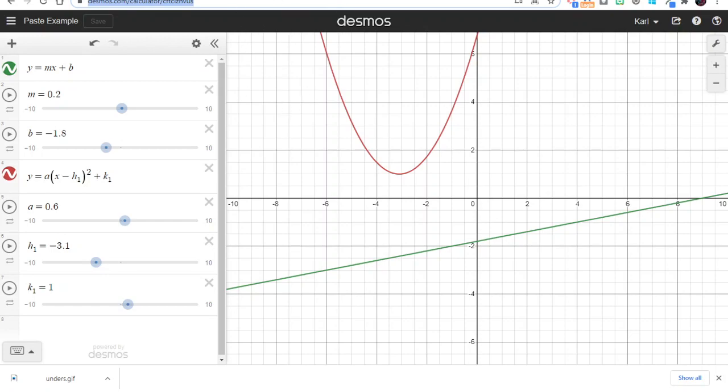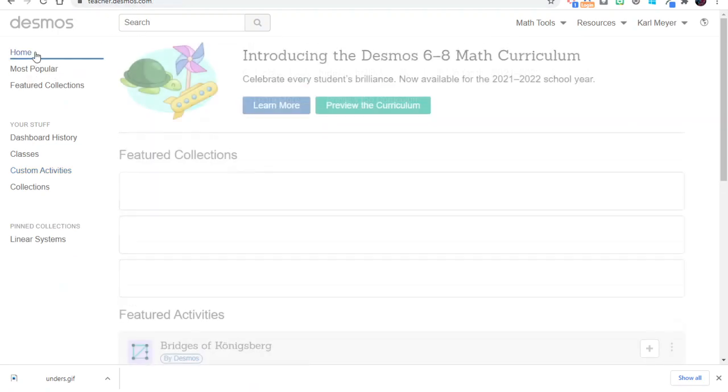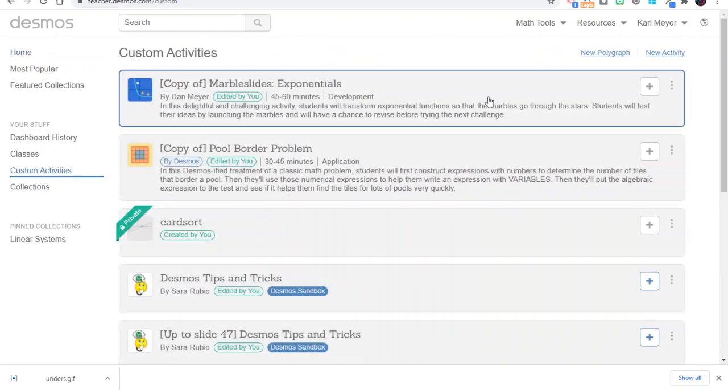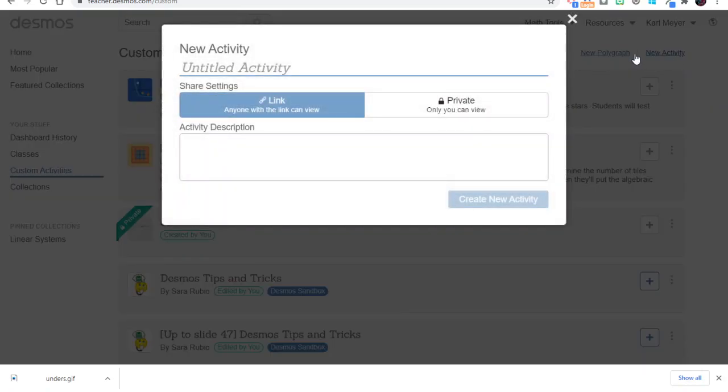So now I'm going to head over to teacher.desmos.com, and this is where I would land, and I'm going to head down to custom activities. And here in the upper right-hand corner, I can choose to make a new polygraph or a new activity. I'll choose new activity.